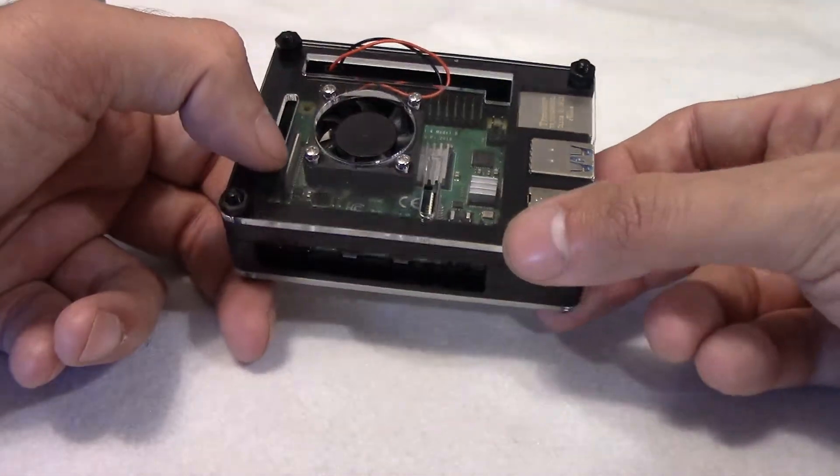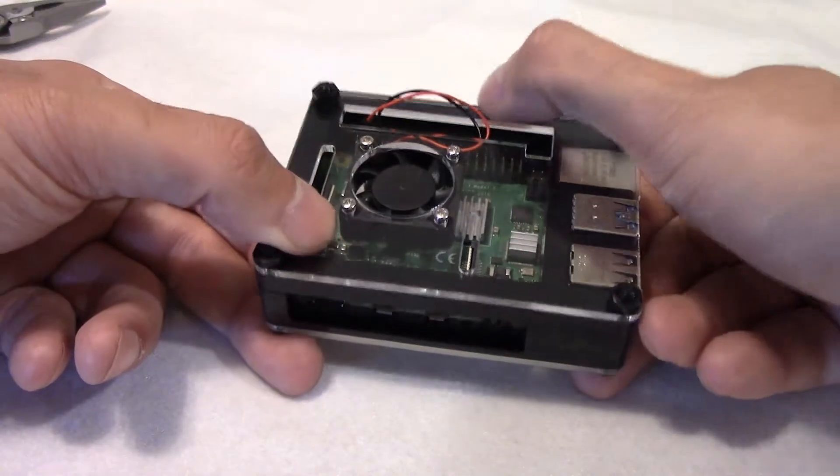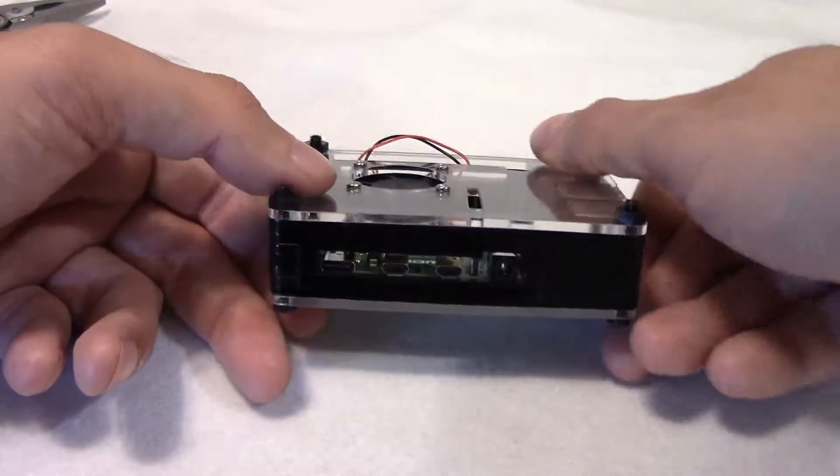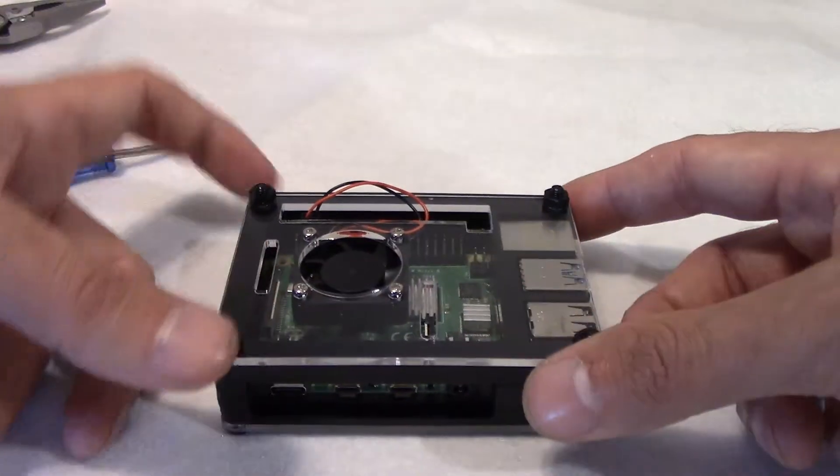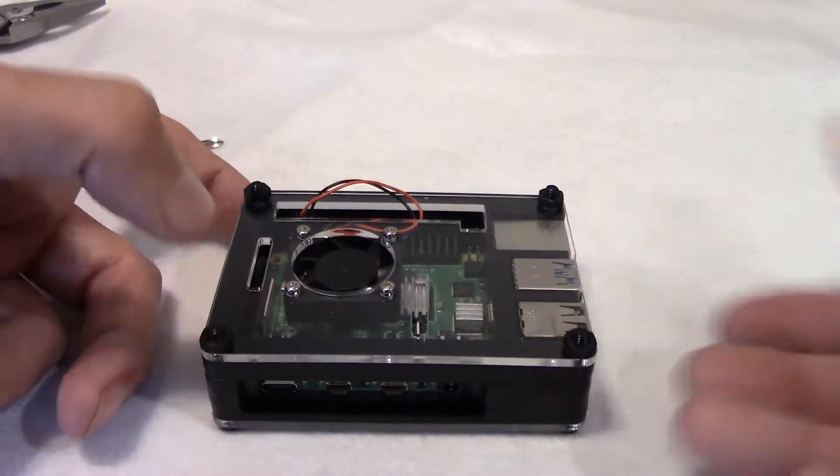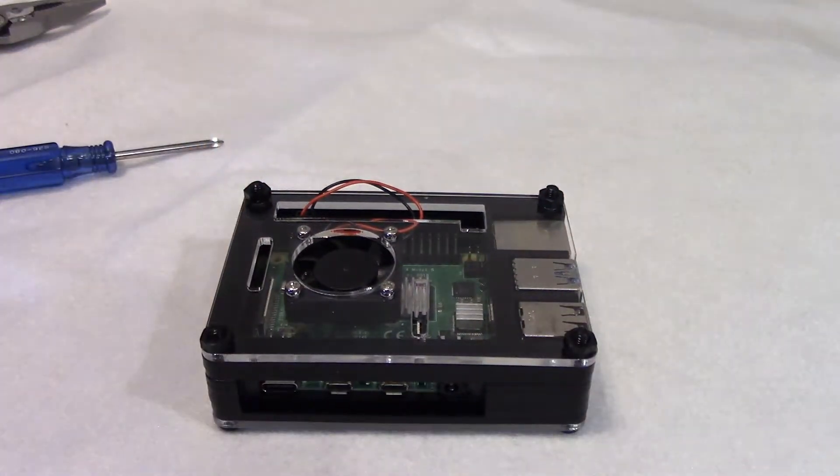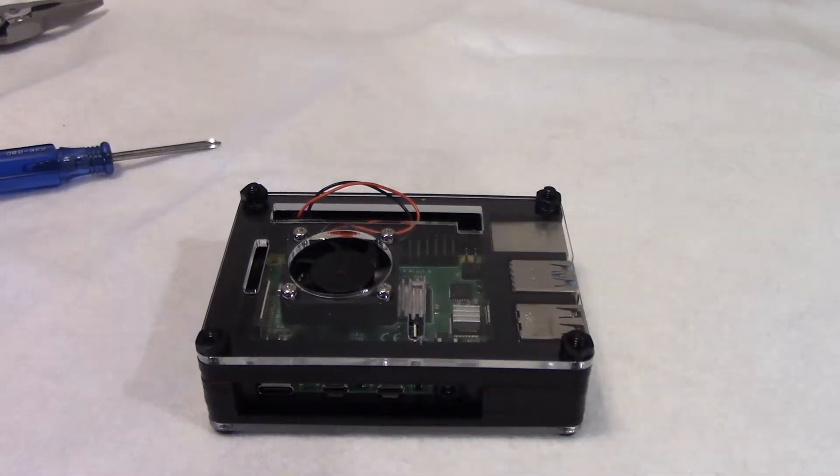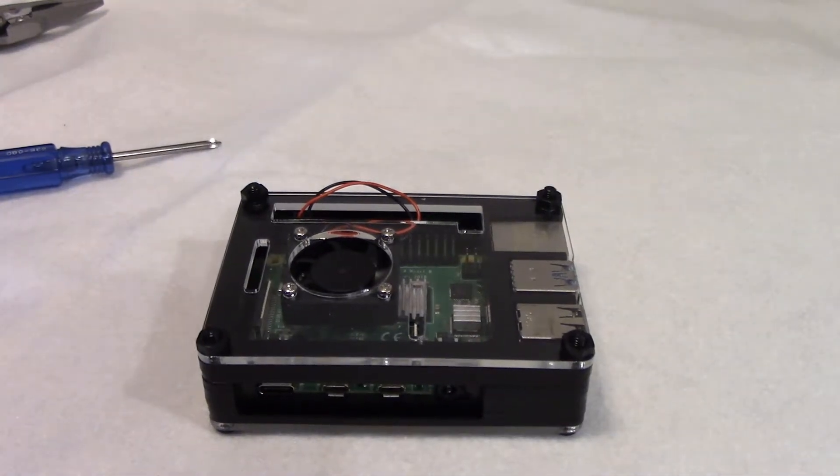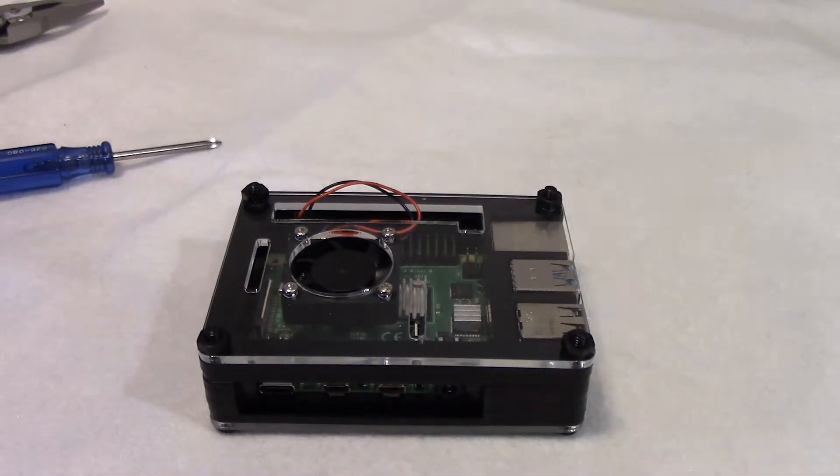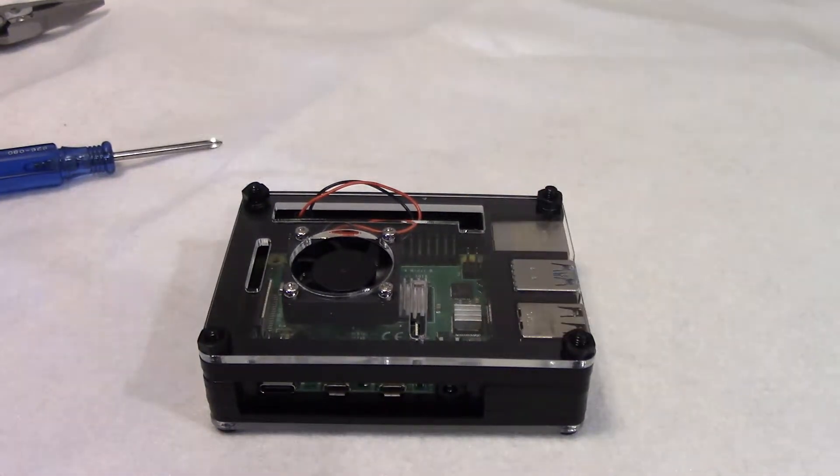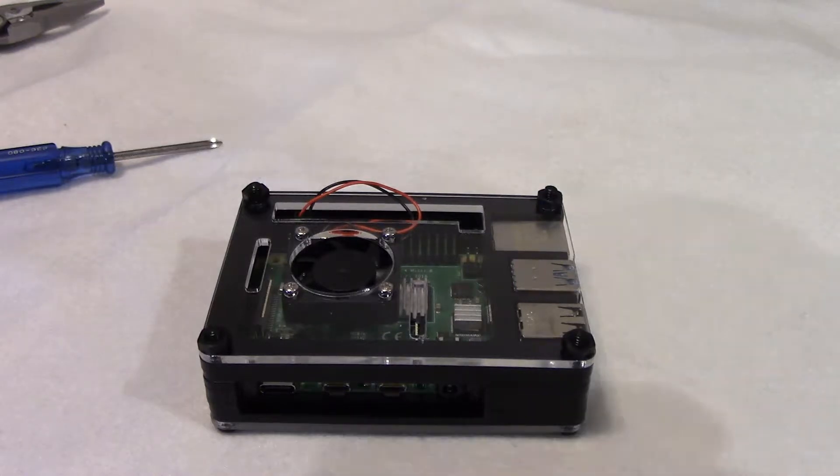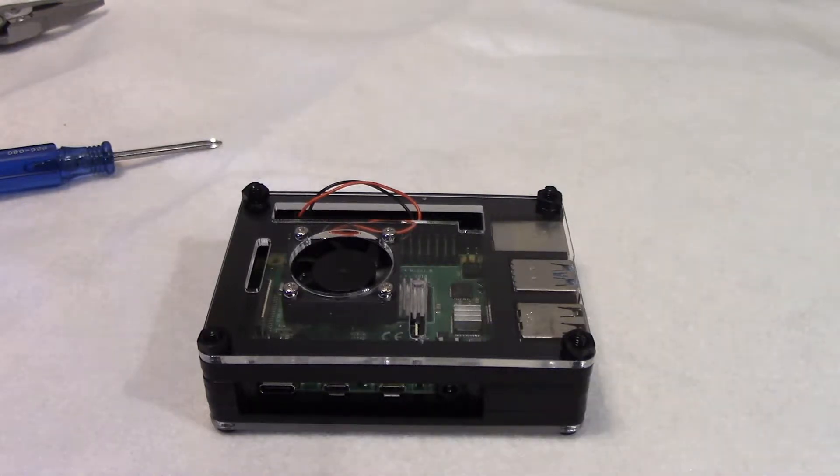So I mean, for $7.99, would I recommend this off of Amazon? Absolutely. Great case, protects your single board, provides very adequate cooling.